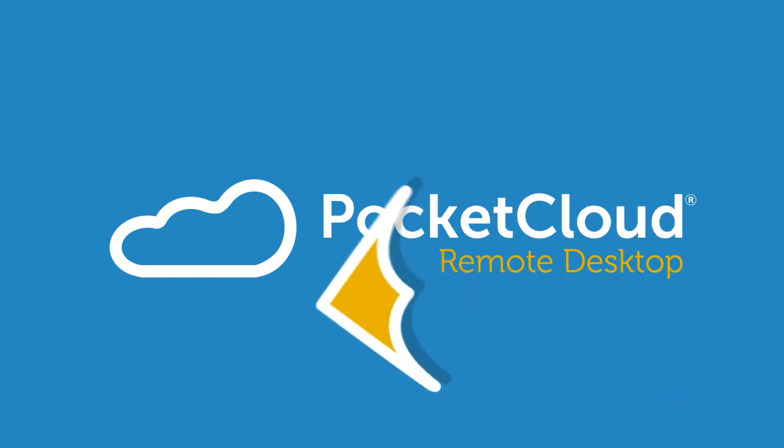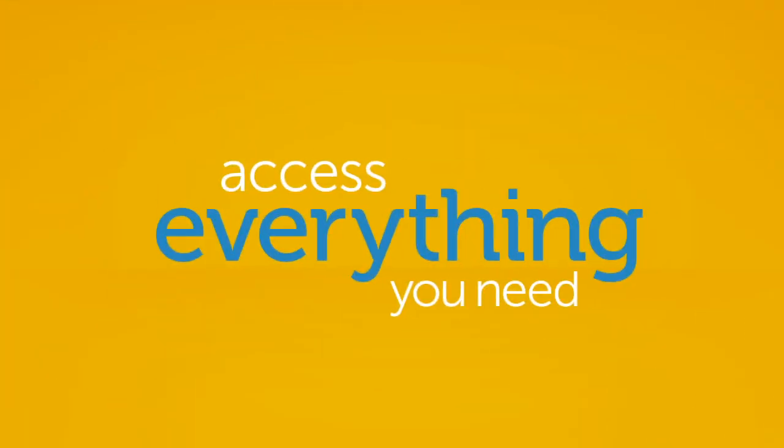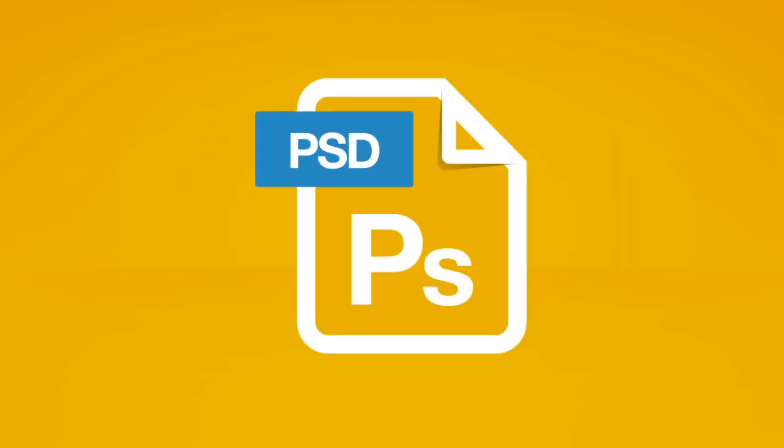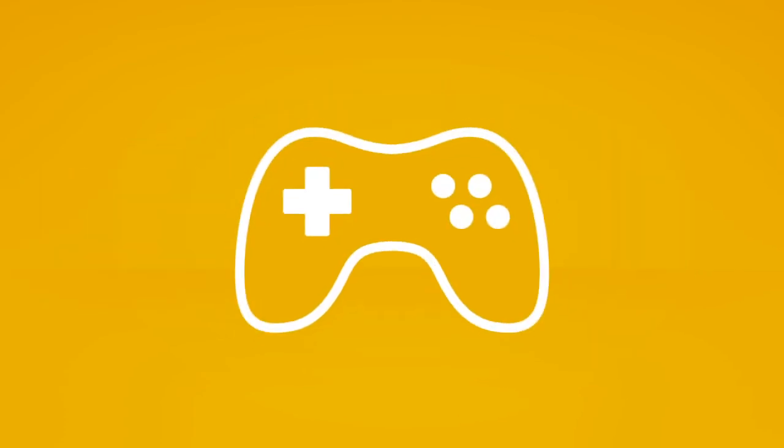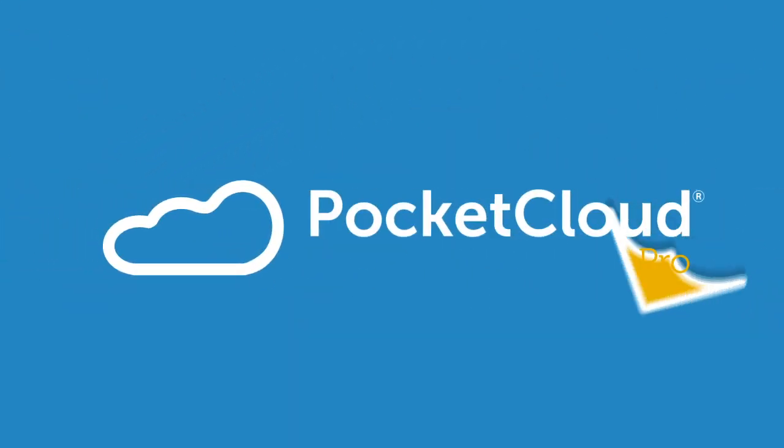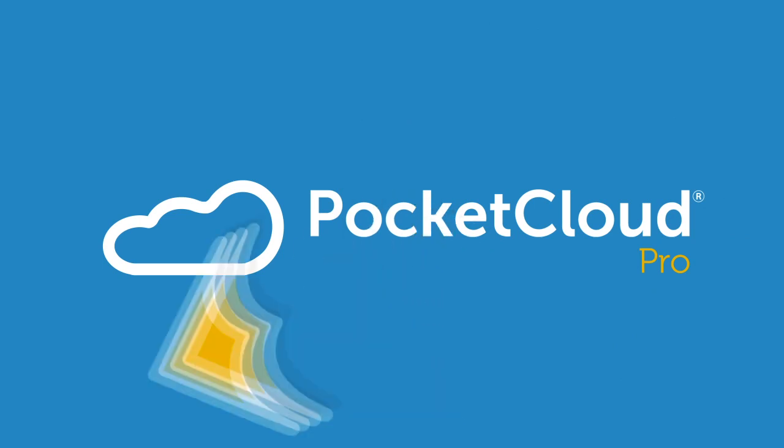With Pocket Cloud Remote Desktop you can access everything you need: files, pictures, and applications like Outlook, Word, Photoshop, games, and any other program. And if you need even more freedom, then check out Pocket Cloud Pro. It lets you connect with multiple computers with more screen resolutions.